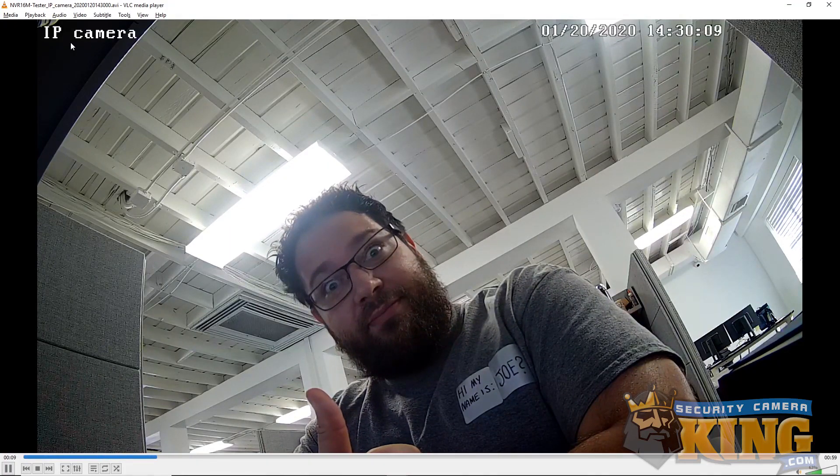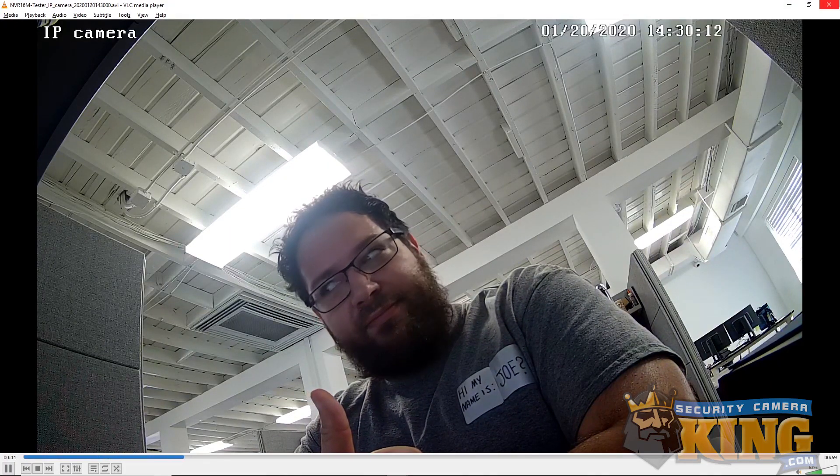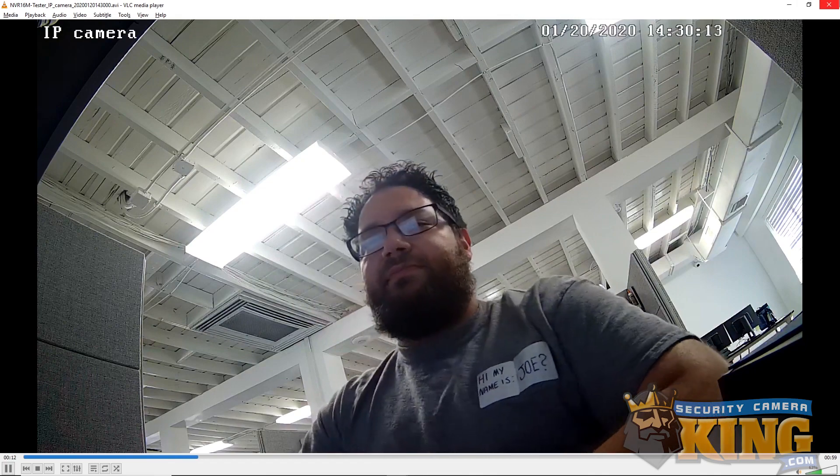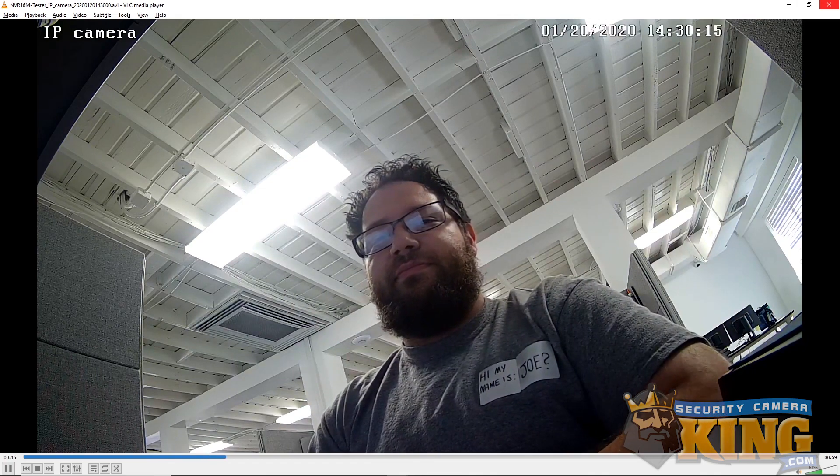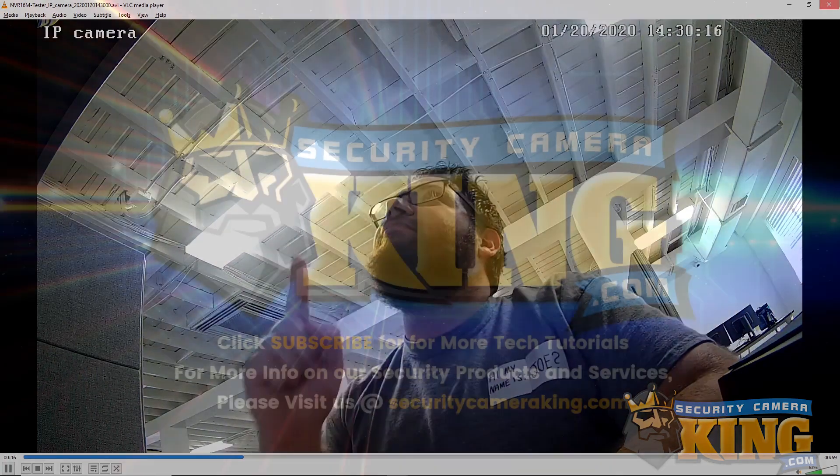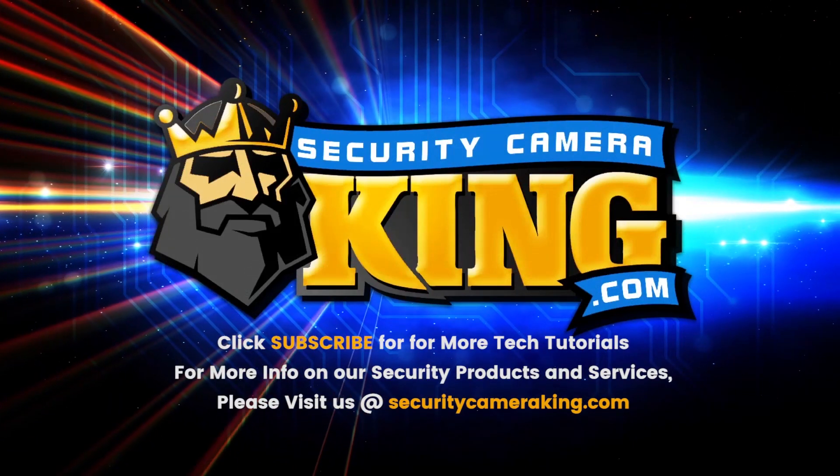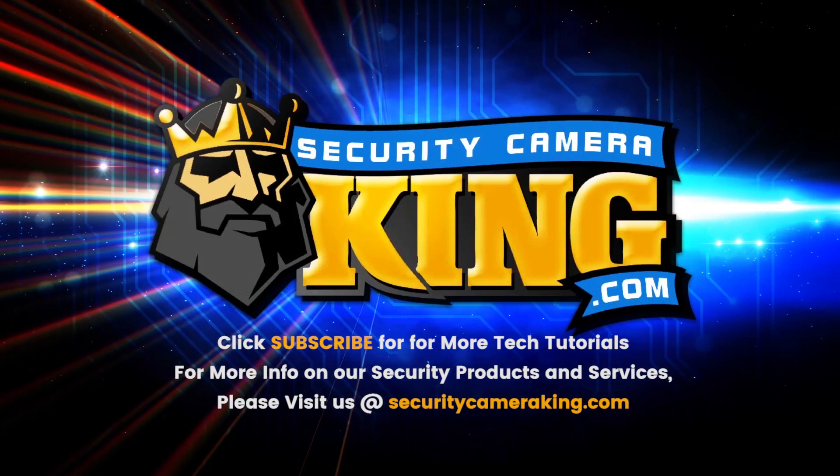Thanks again, guys, for joining us today on how to learn playback and backup for SIBO NVMS 2. Until next time, have a great one, and stay safe.